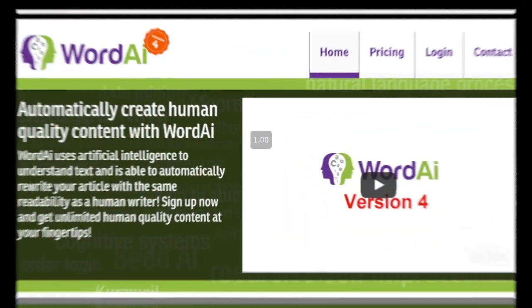So for today let me bring you the top five, and they are: Word AI, Spin Rewriter, The Best Spinner, Chimp Rewriter, and Spinner Chief. Without much more to do, let's go inside my computer and I'll share my screen. First up we have Word AI — this is the most famous content spinning service.